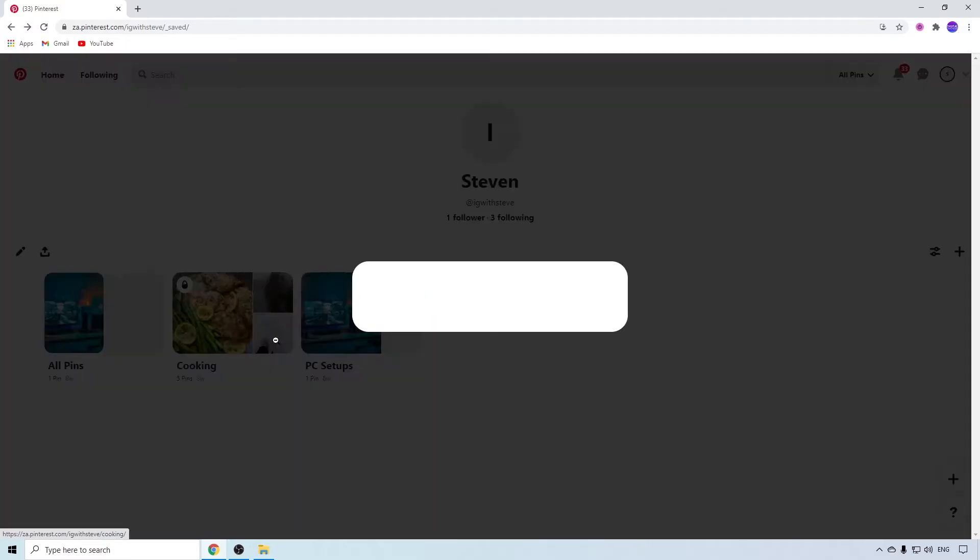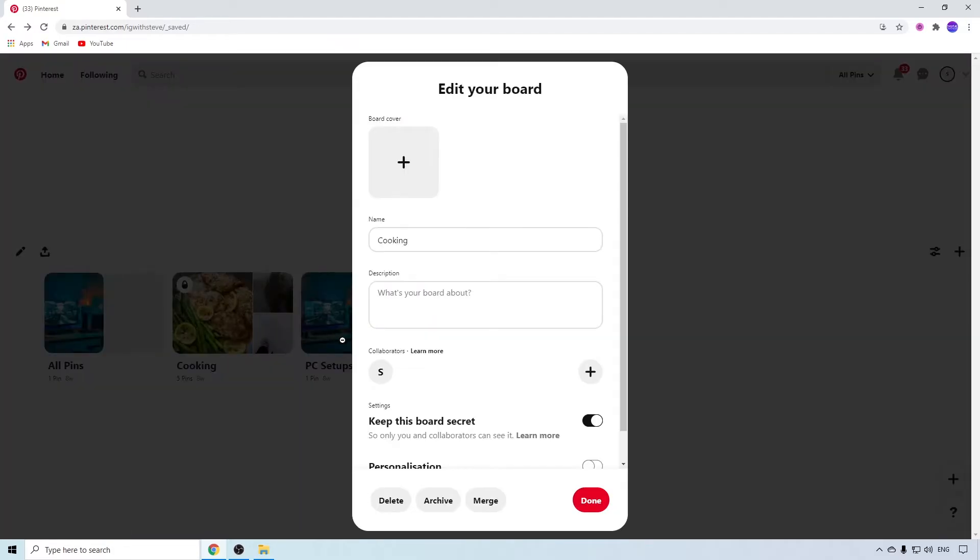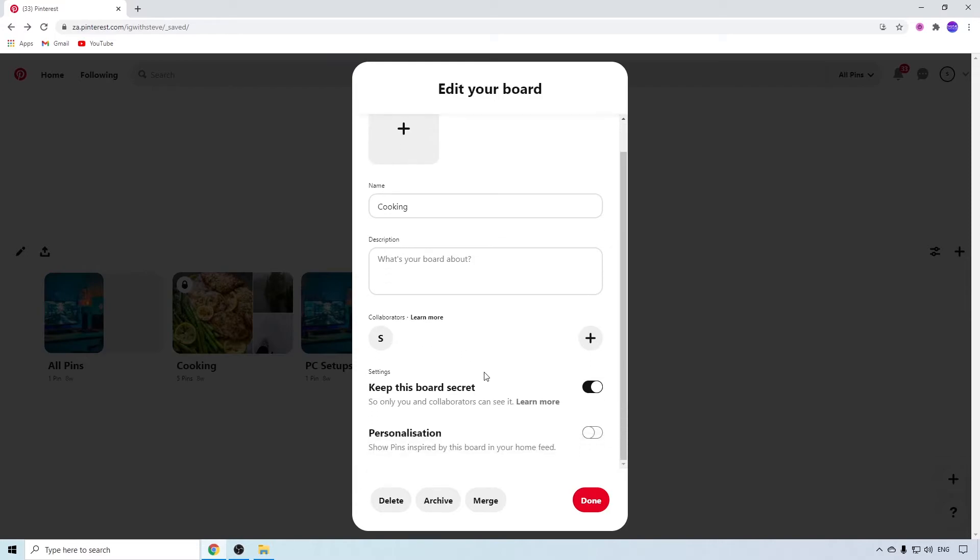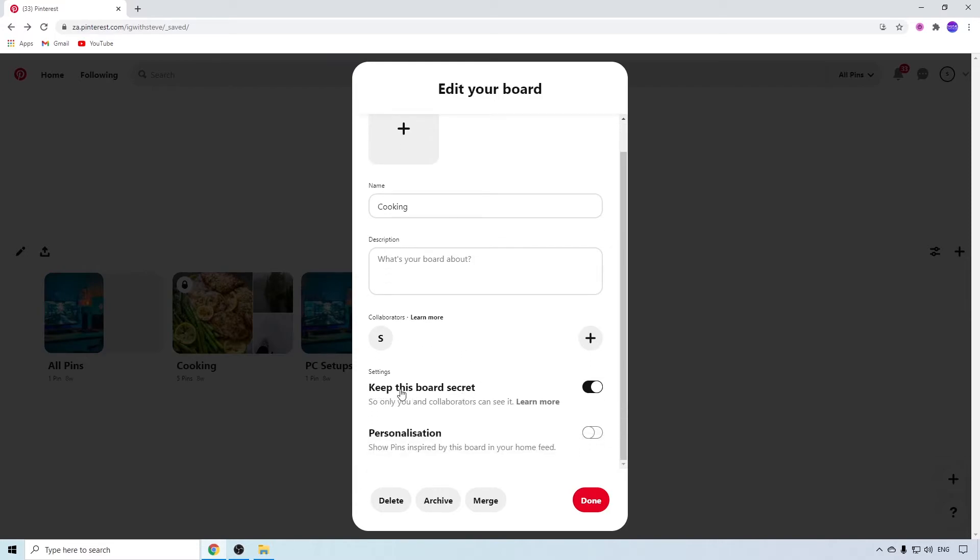right corner. Click on the pencil and make sure 'Keep this board secret' is toggled on. Then only you will be able to see that board. Click Done when you're finished.